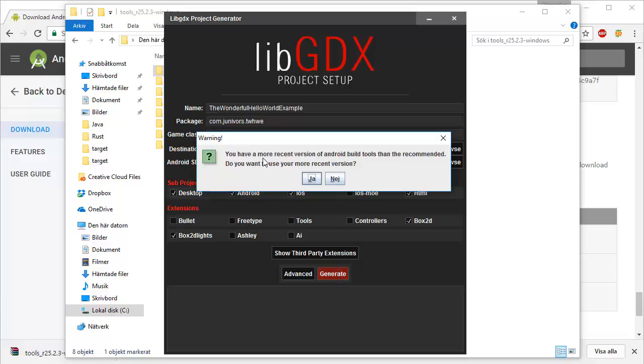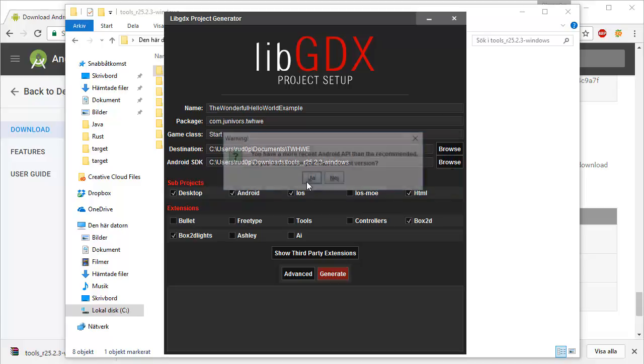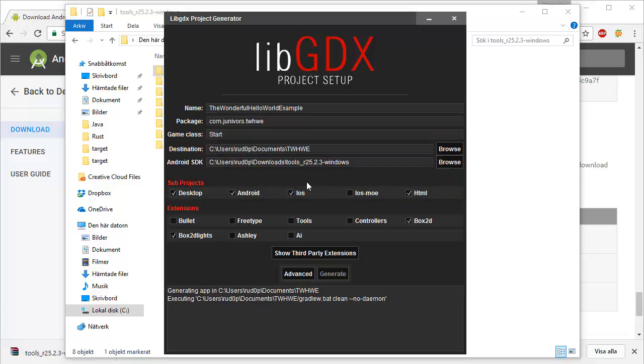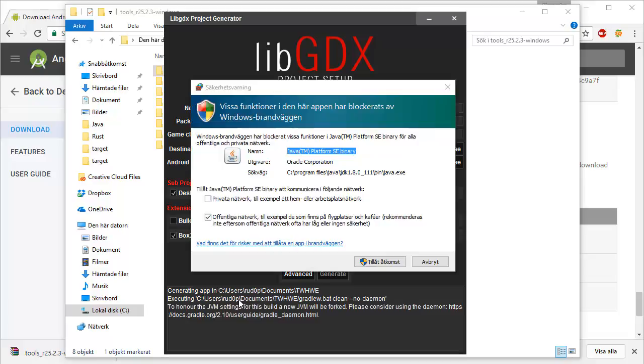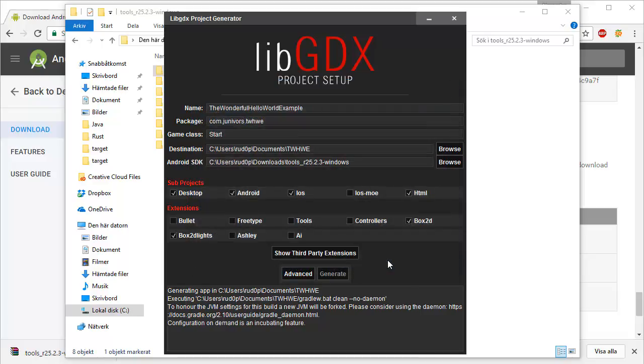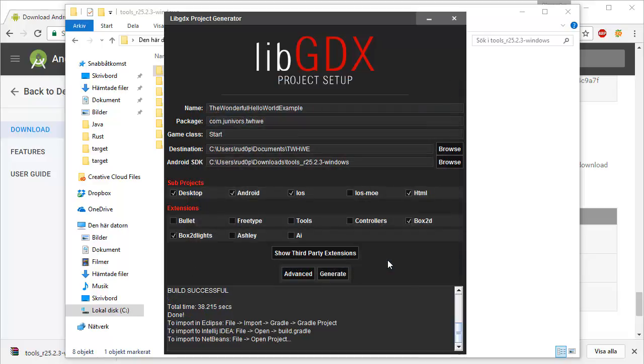We have box 2D that's required for the box 2D lights, so we have that as well. We're going to press generate. It's going to say you have a more recent version of Android build tools than recommended. Do you want to use your more recent version? We're going to press yes. libGDX is sort of known to generate exceptions unless we press yes for this warning. And it's going to be generating. So it's currently creating a new libGDX project for us. Just sit back, relax and enjoy. And as if by magic we have a firewall notification. We'll accept that.